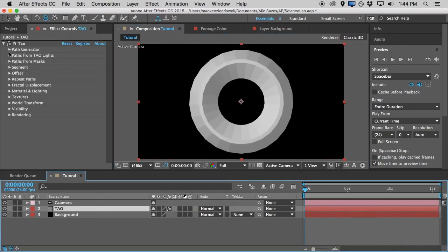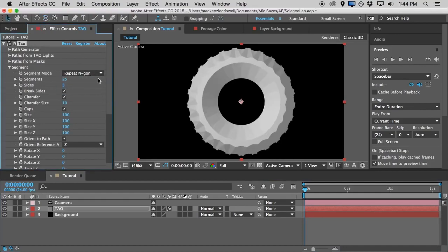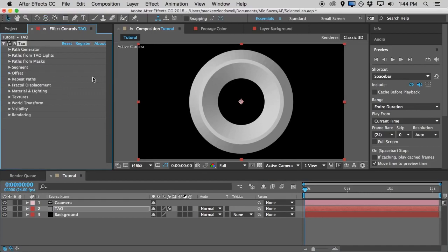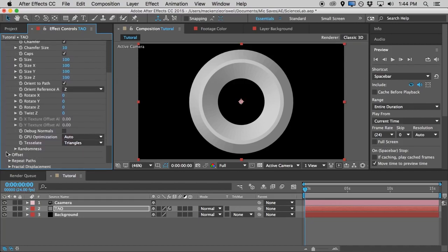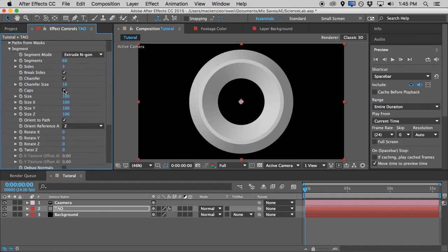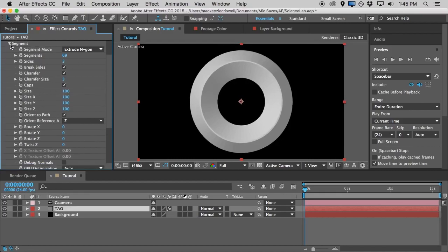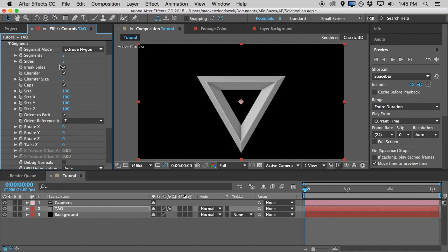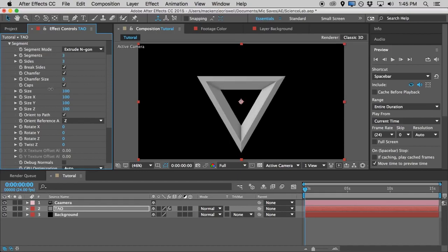Let's go back to Tao and get some stuff going on. The way this works is it creates a 3D path based on a mask — right now it's using a circle mask and we can stick with that. We'll come into the Segment tab and turn down the chamfer size a little bit. We'll also turn the segments down to about 3. If we mess with the chamfer size again, we get a kind of interesting triangle design, which is a pretty good starting point.